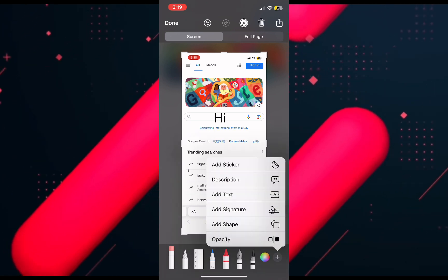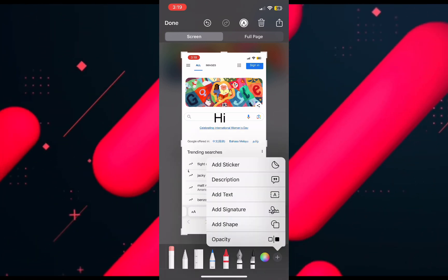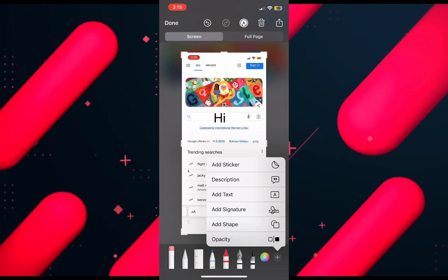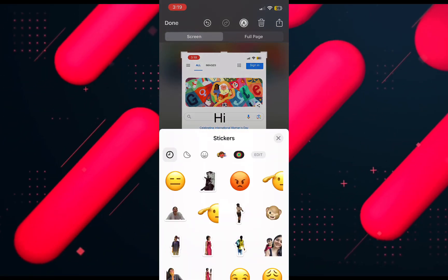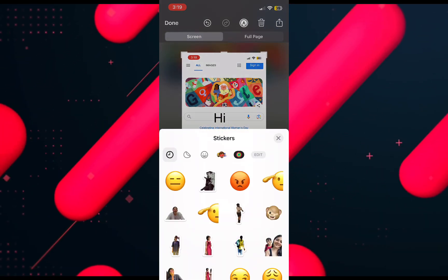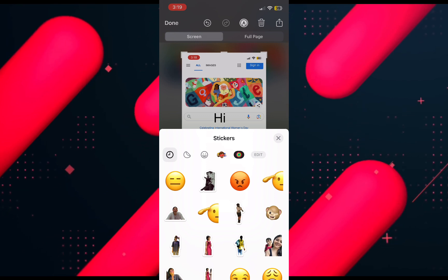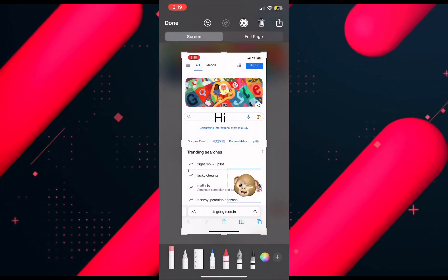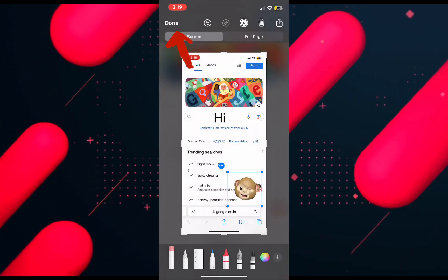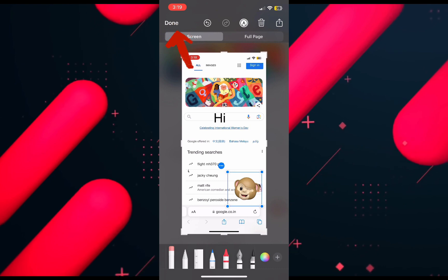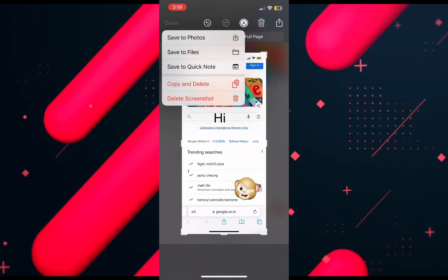Go back to the plus icon at the bottom right — there is also a sticker option. Click on it, choose any sticker, and apply it to the screenshot. Once you are done with all the editing, click Done and then click Save to Photos.